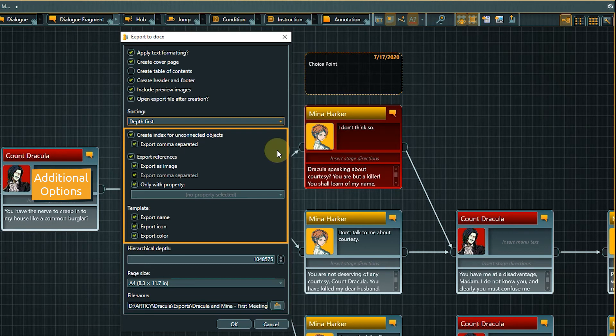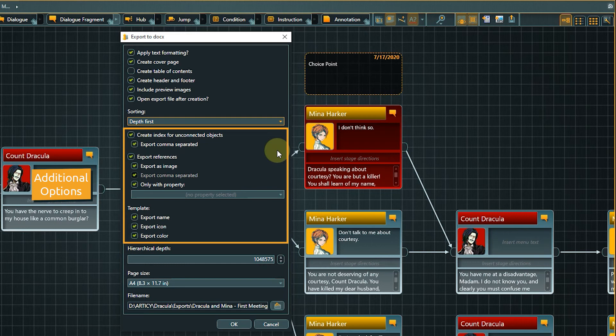Export references allows us to define if and how references of flow fragments and dialogue nodes will be exported.